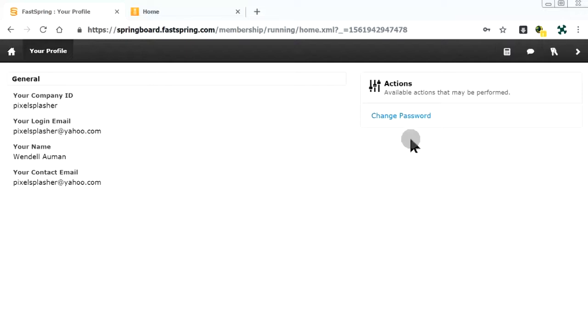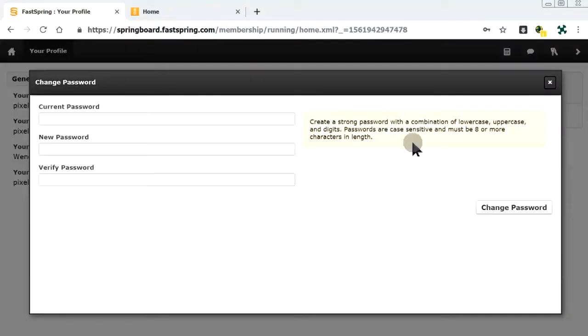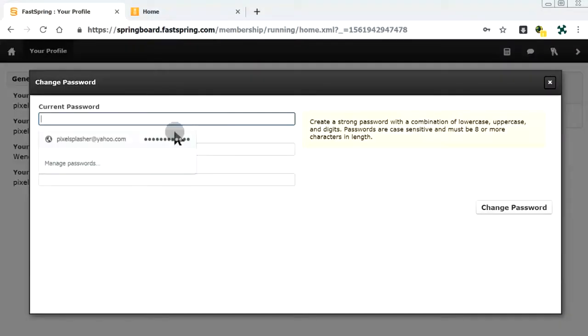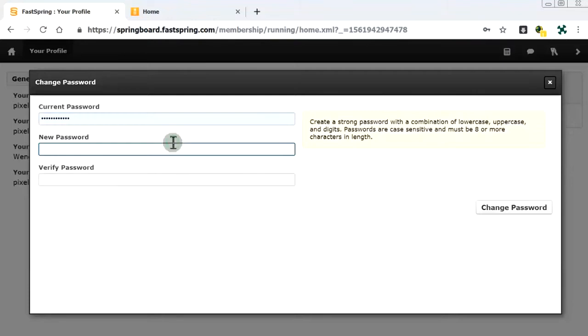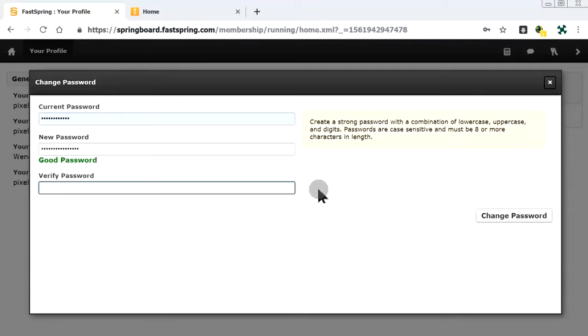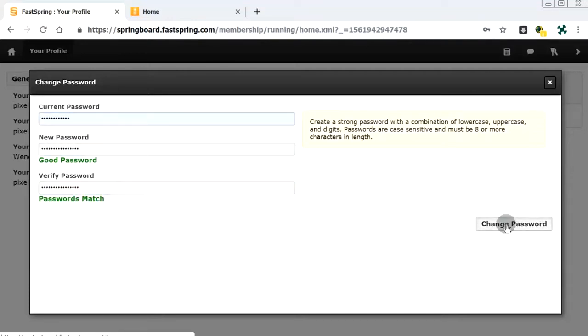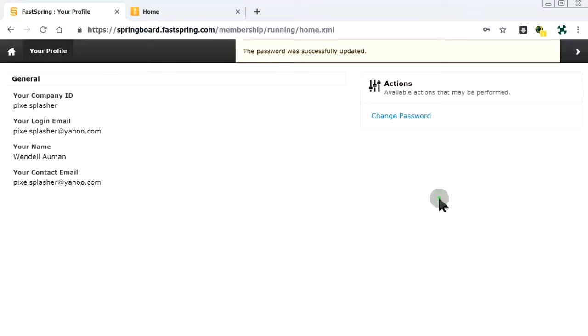Let's change the password that FastSpring set for us. FastSpring account setup is complete.